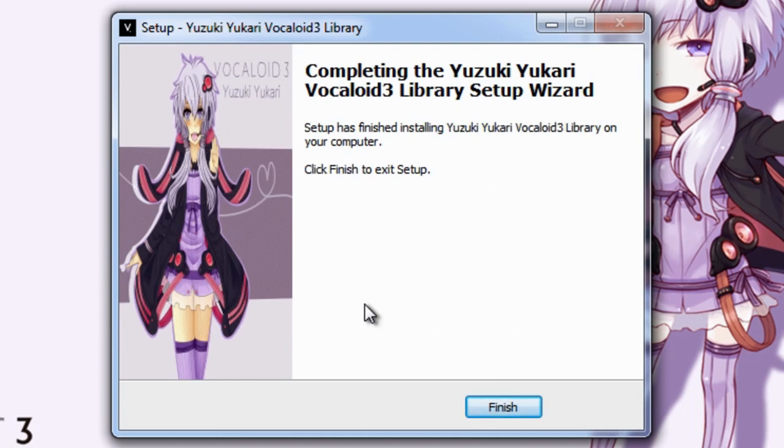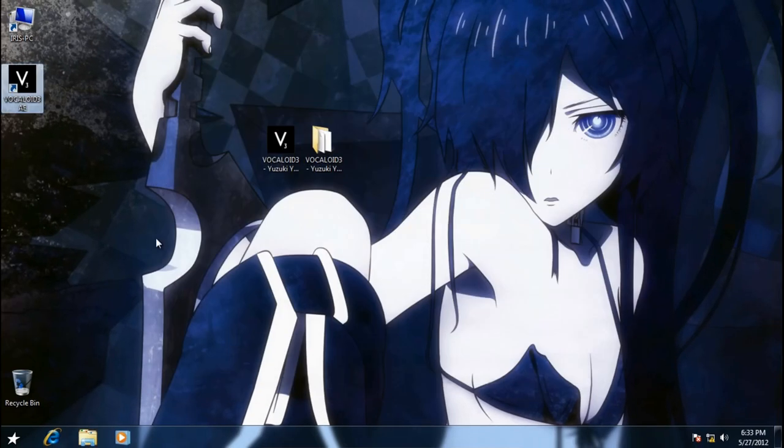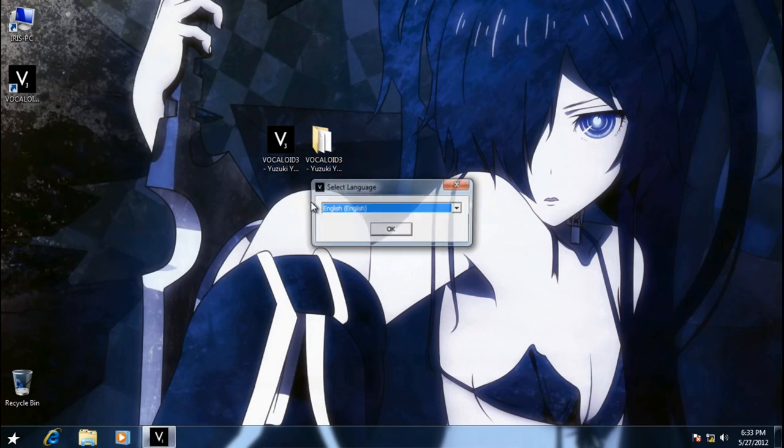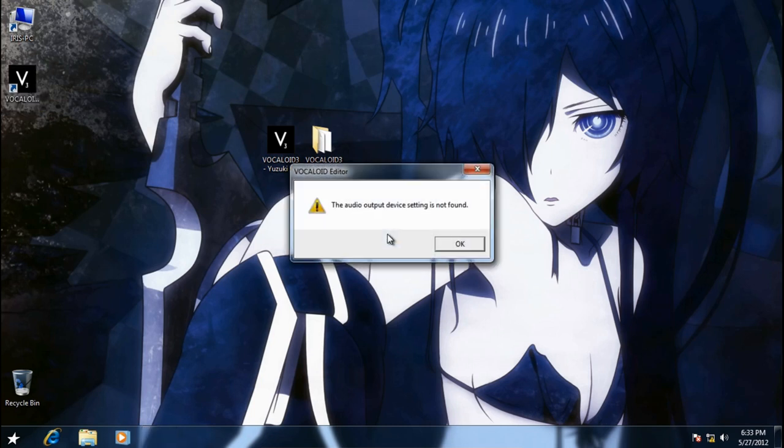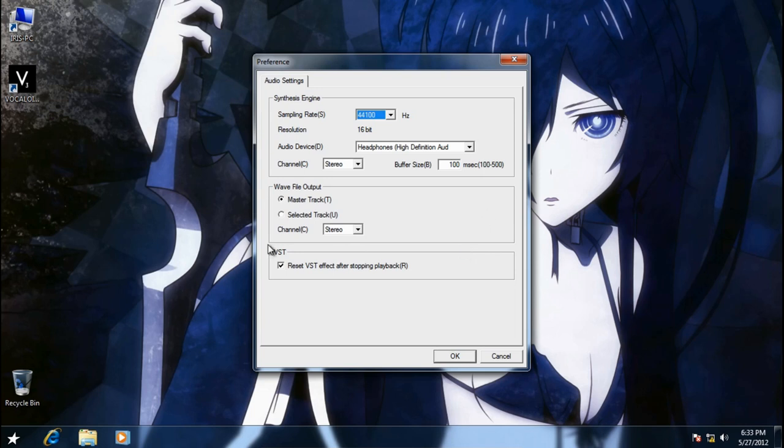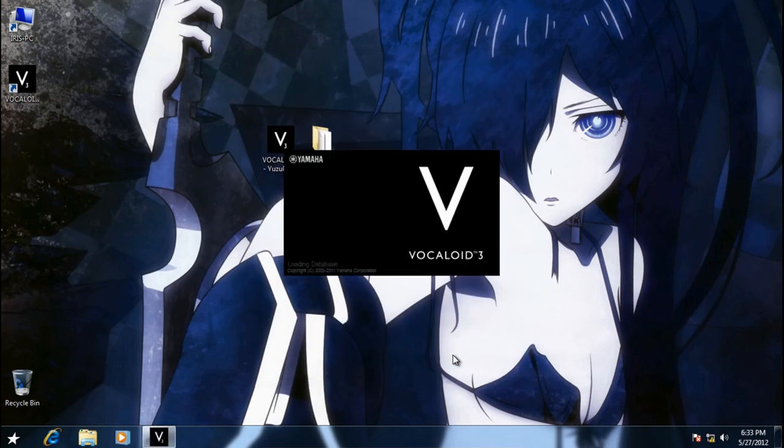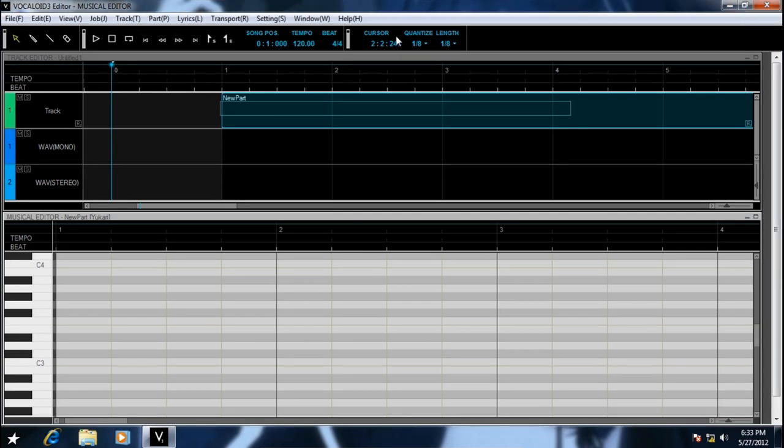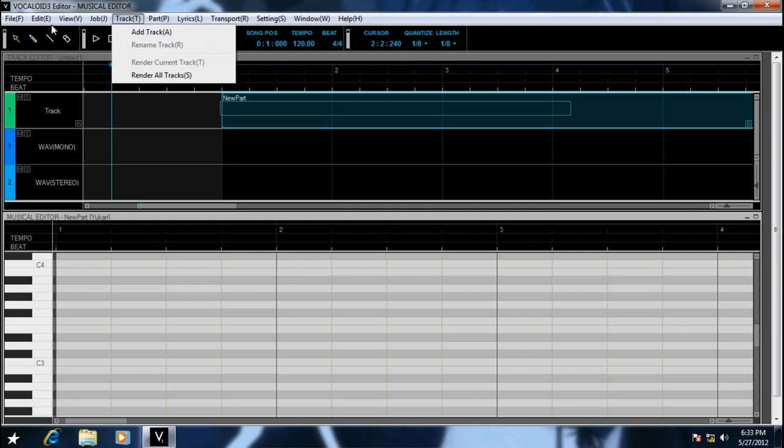Okay, now the installation is finished. Just click finish, and you can close this now. Then we'll launch Vocaloid again, and it's going to ask you what language to use. Just click English, and it's going to say there's an error with the sound device. So we're just going to configure it now. Just accept the defaults and then click okay. Okay, and Vocaloid 3 is now going to launch.